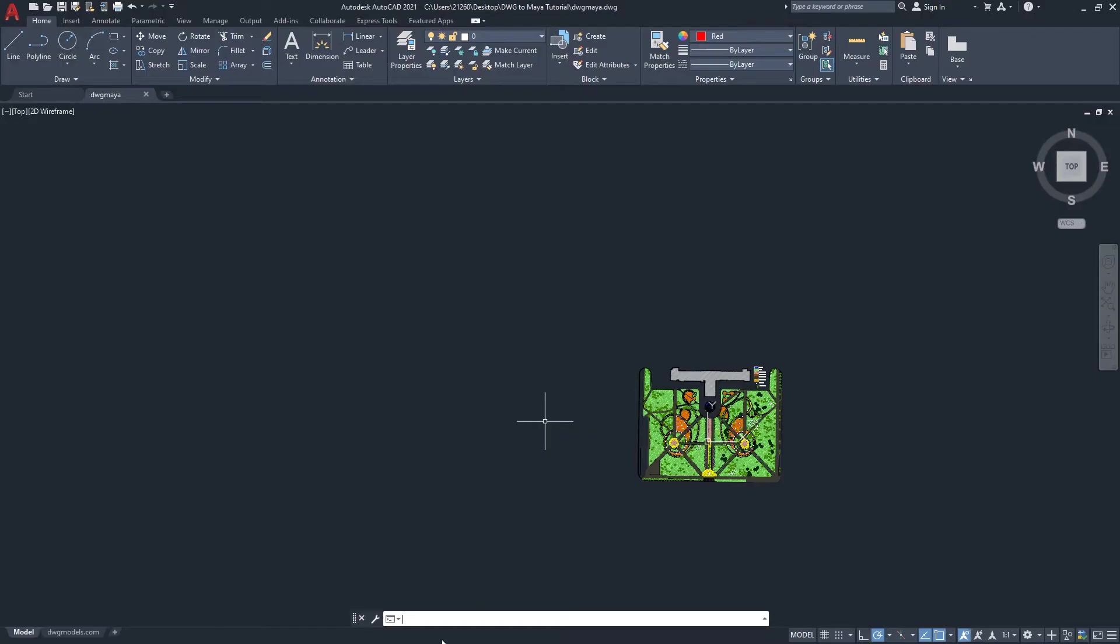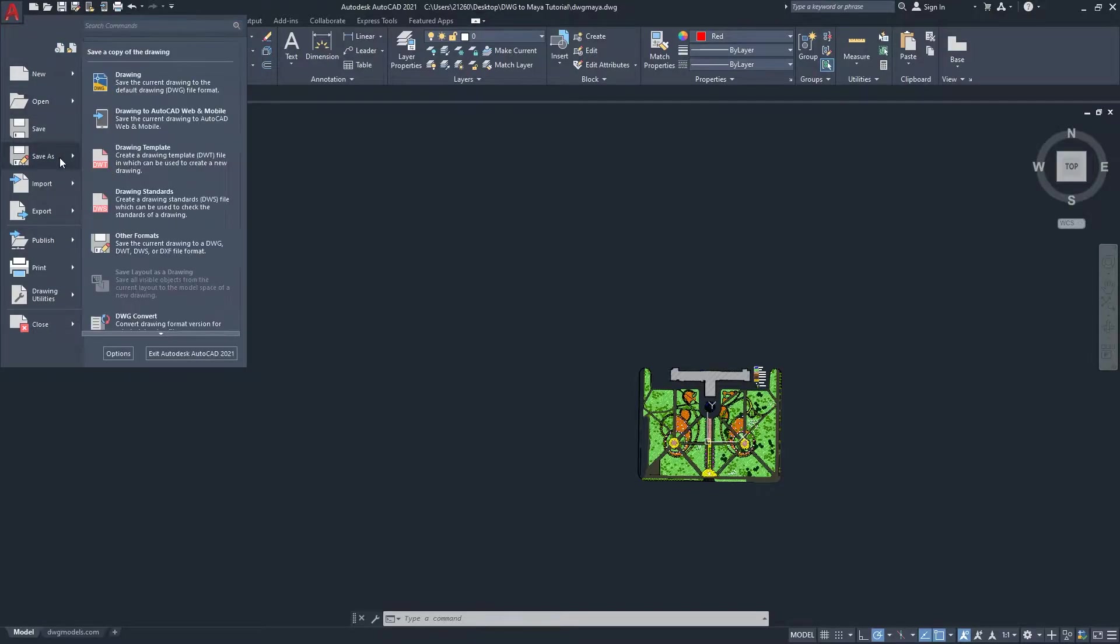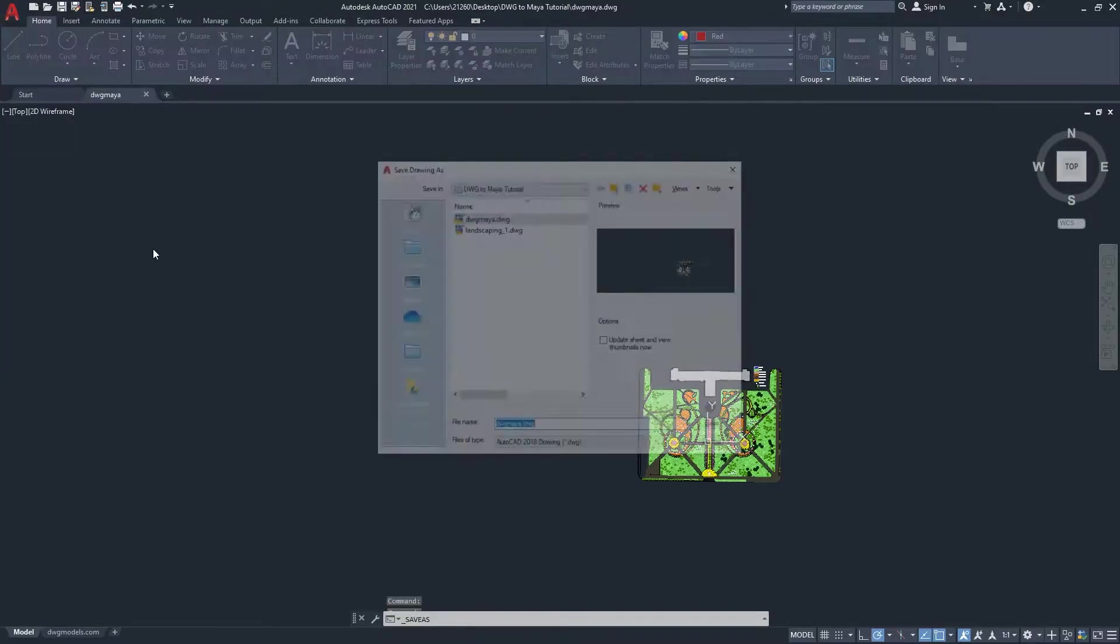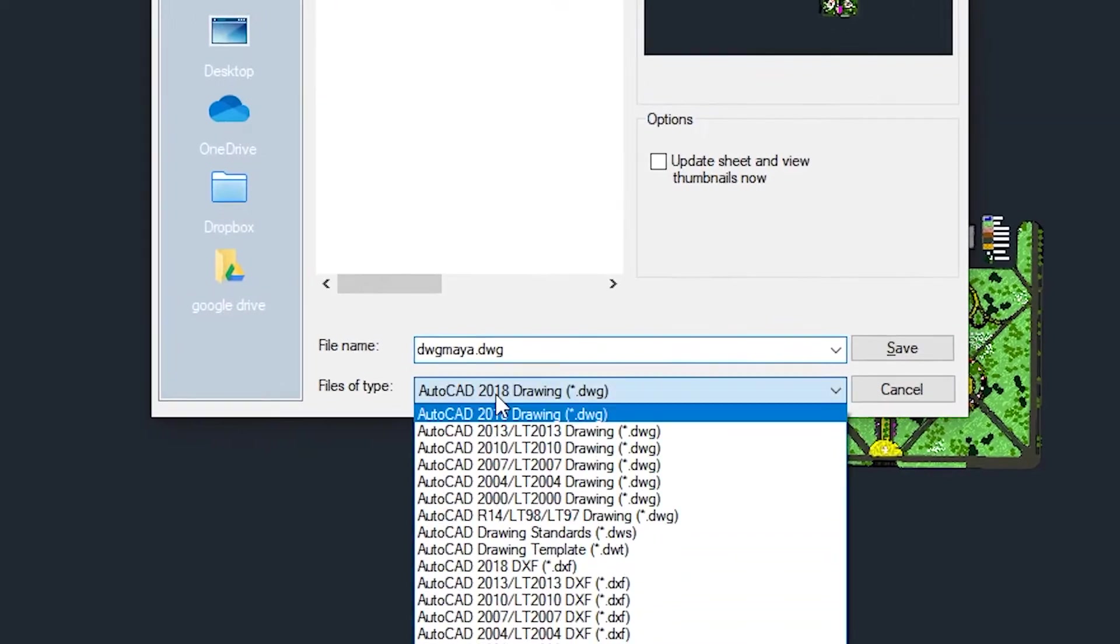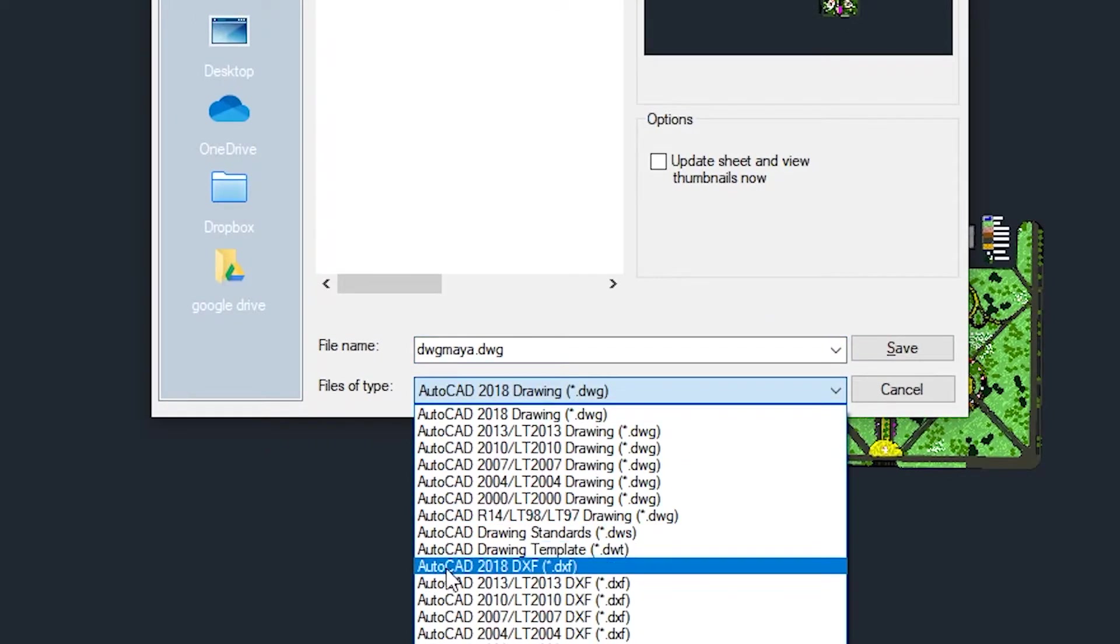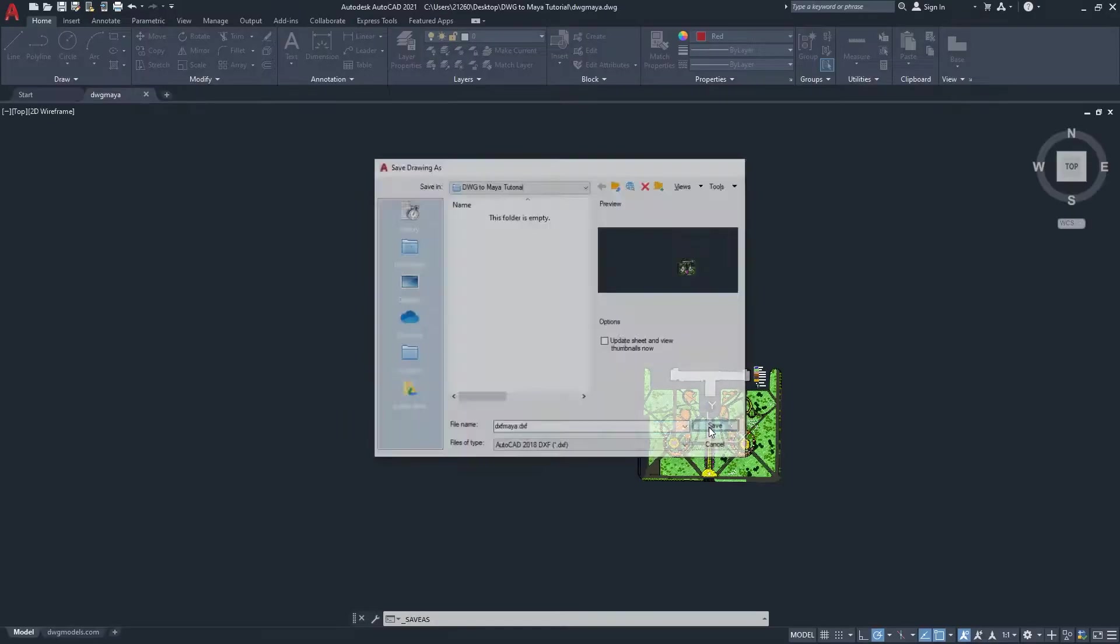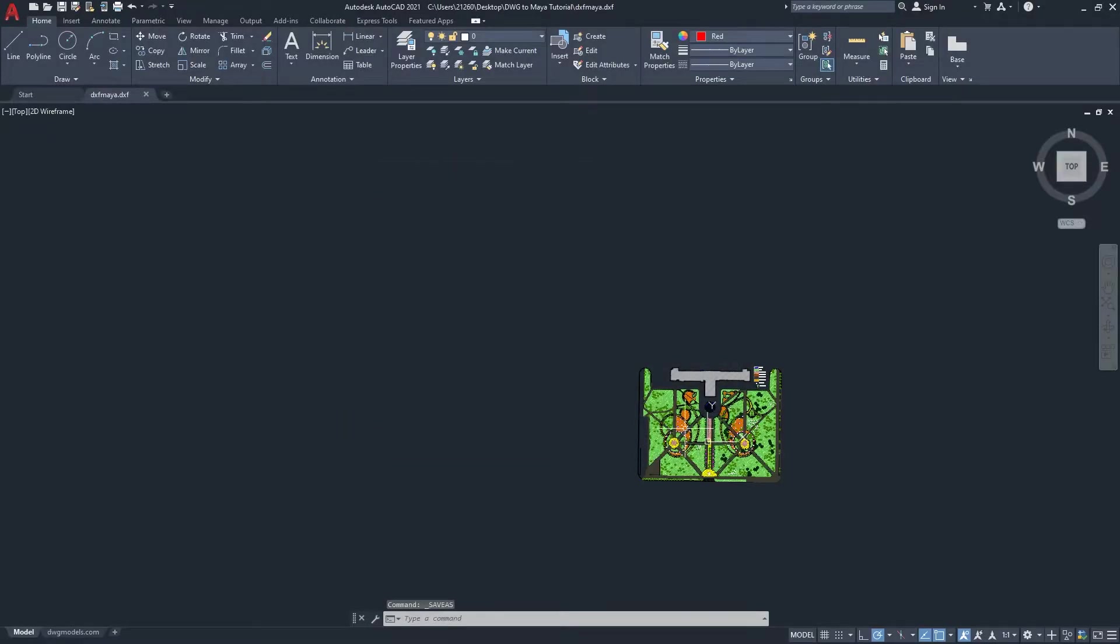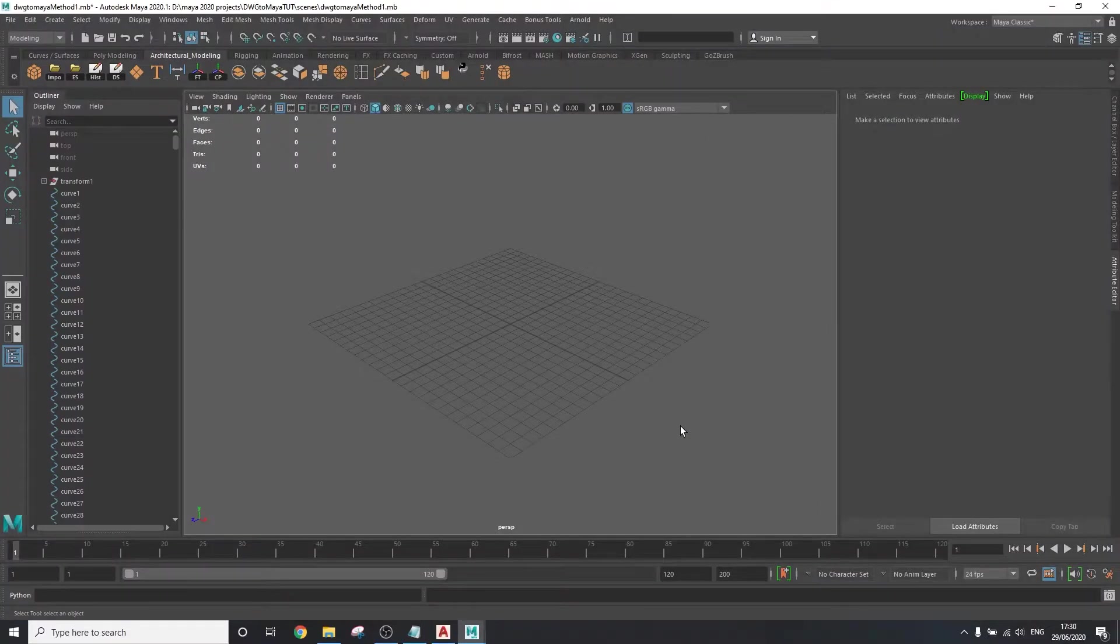then you want to go back to AutoCAD and save the project as a 2018 DXF instead, from the save as other formats menu. This will result in a bit of a larger file size and a longer time to import,